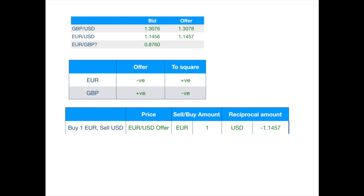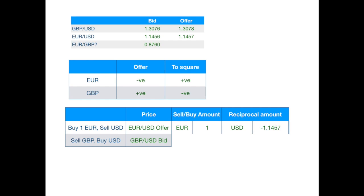But we want to give pounds, not dollars. So, we then buy dollars and sell pounds. As the market maker will be buying pounds, she will use the bid price. So, she will be giving us 1.3076 dollars for one pound.